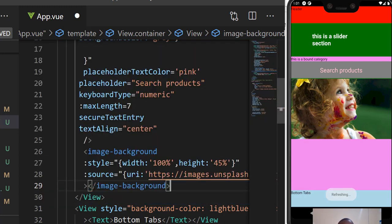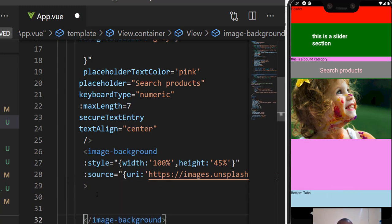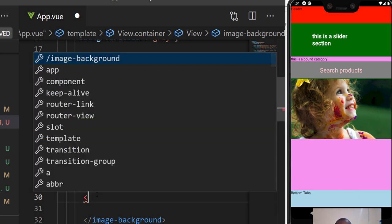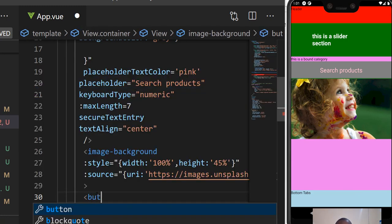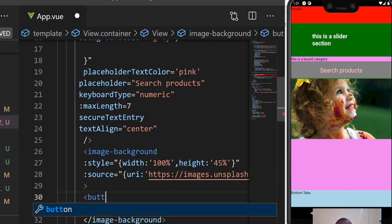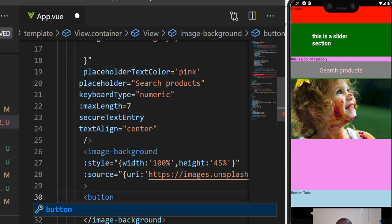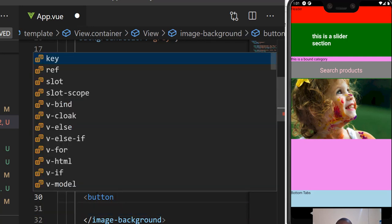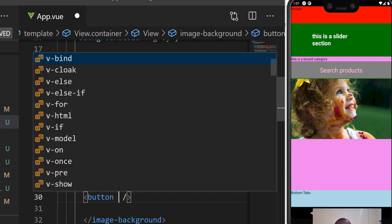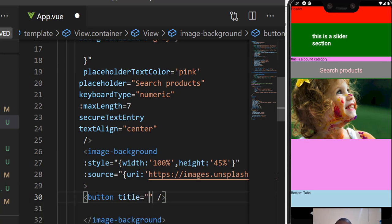This means we can put text in the middle there or any other component. I can even add a button and put the title for the button, maybe 'Press me'.